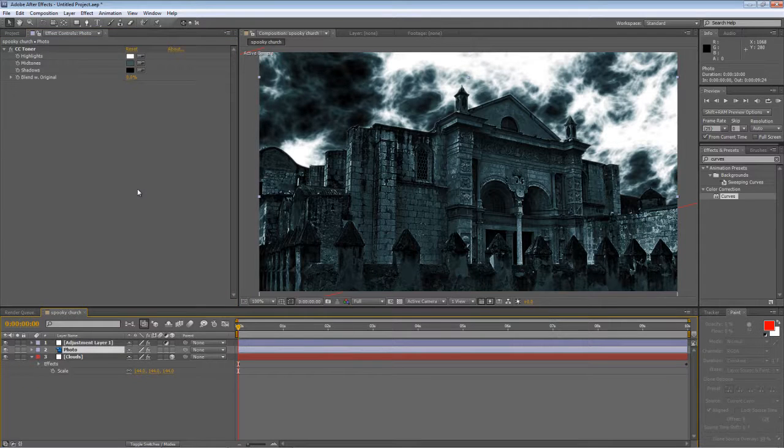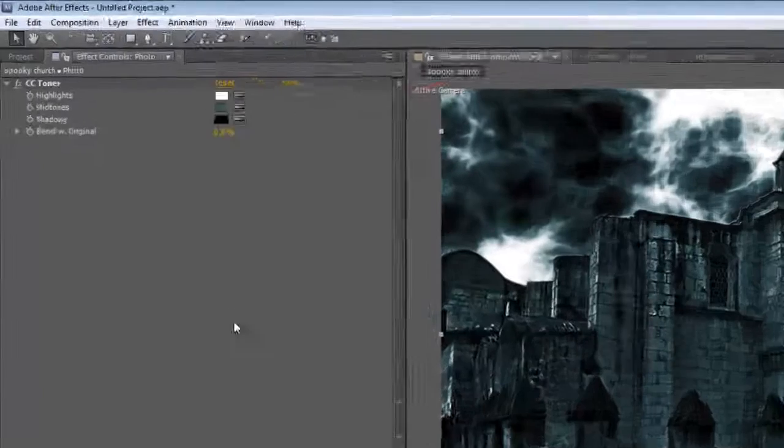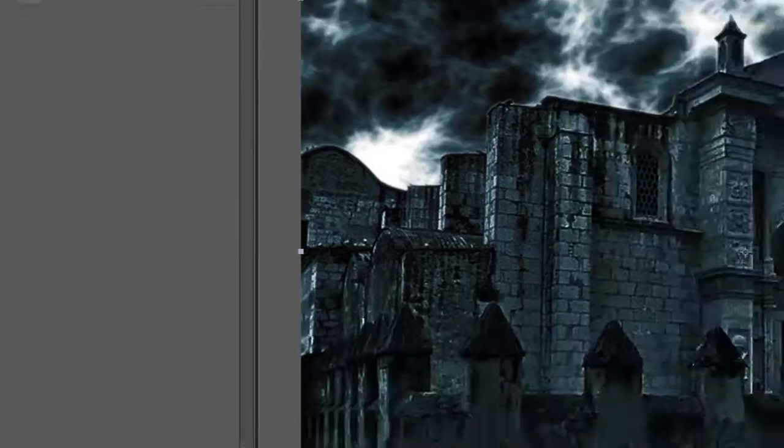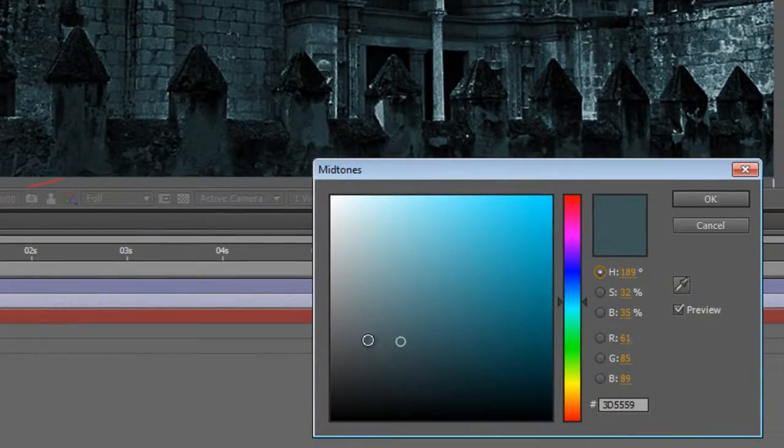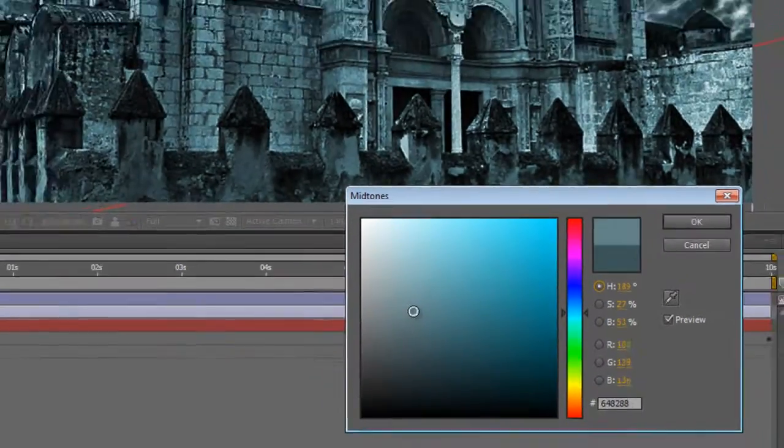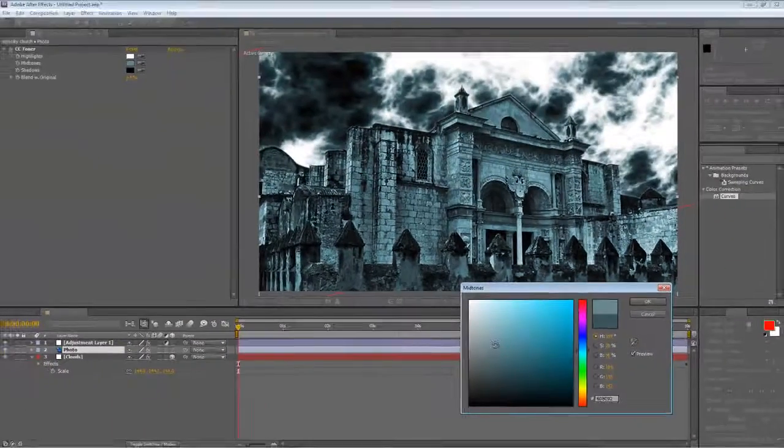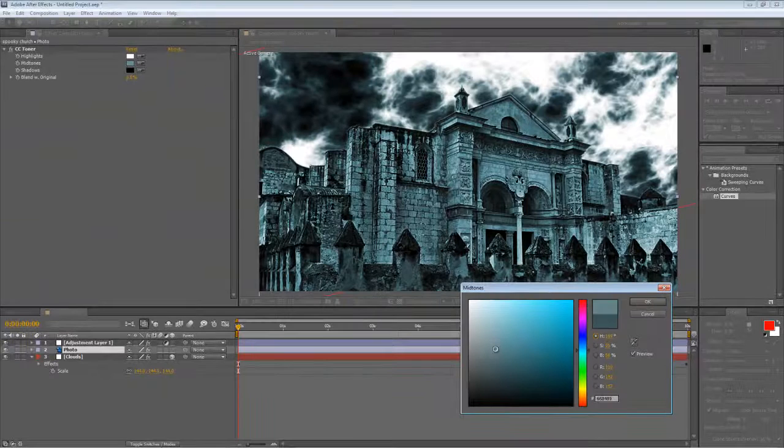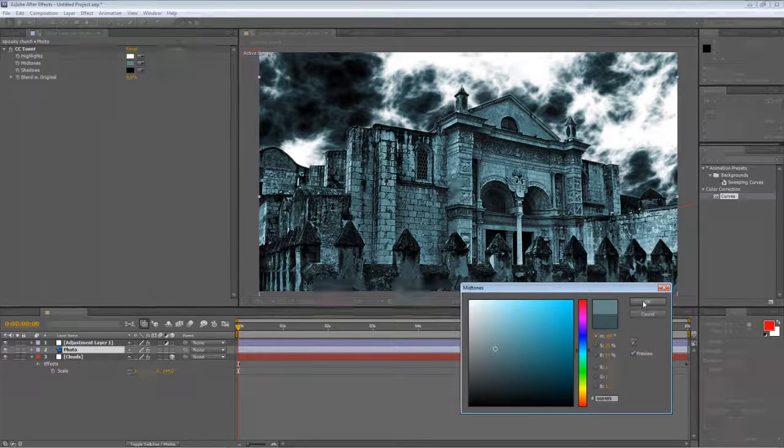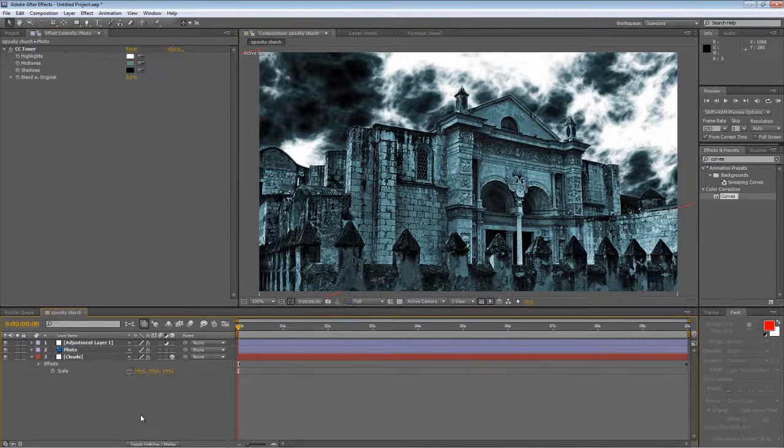Okay, I think the midtones are a little bit deep on the photo layer, so I'm just going to take the midtone value and brighten it up a bit. Okay, that's good.